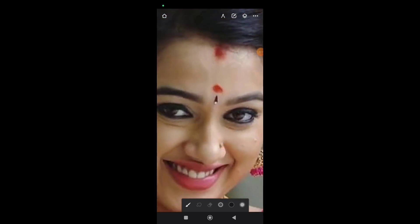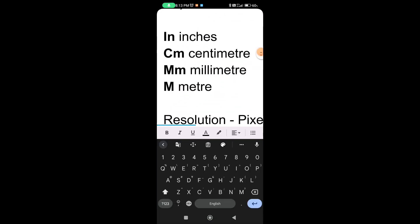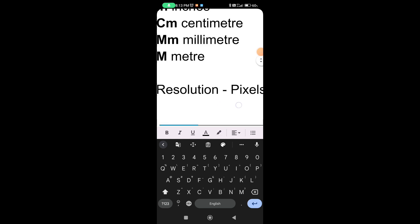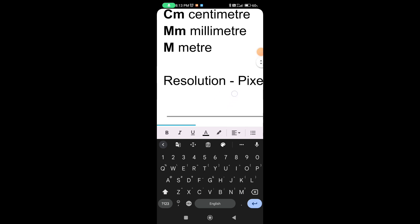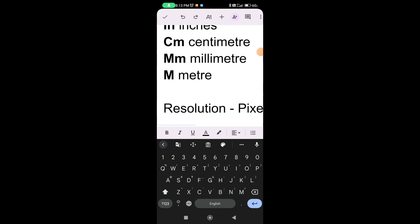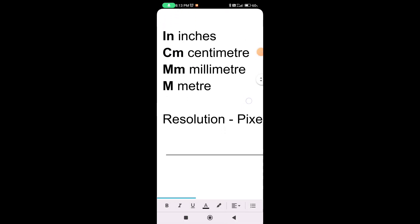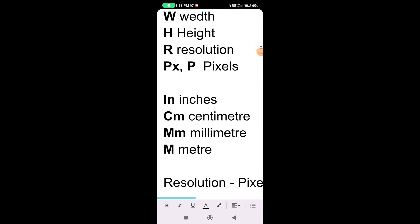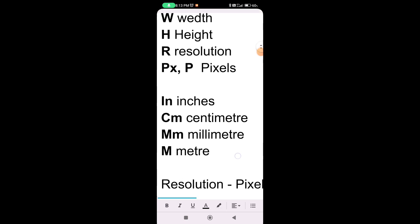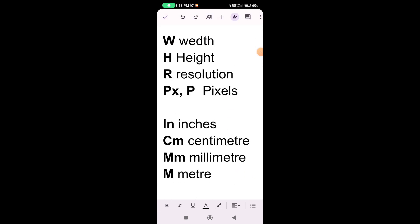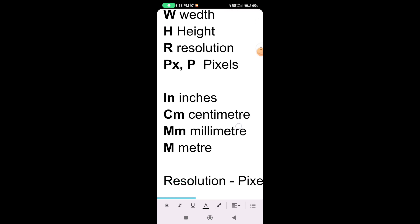Now click 1 pixel. We'll use this resolution. The resolution means we'll review the details. Here, we're going to show you a short video: inches, cm, mm, m — so px and pn pixels, r for resolution, height h and width w.